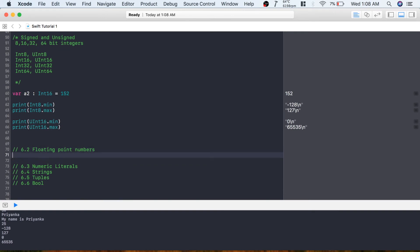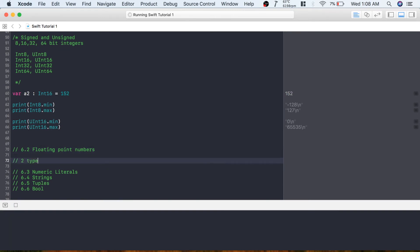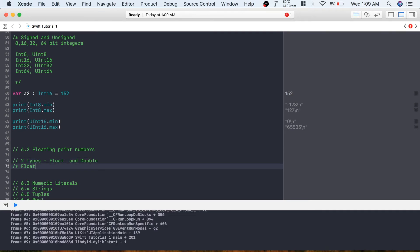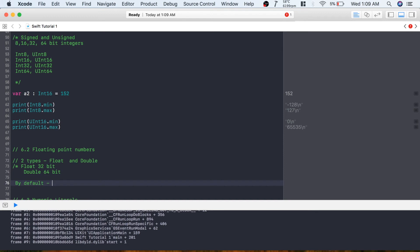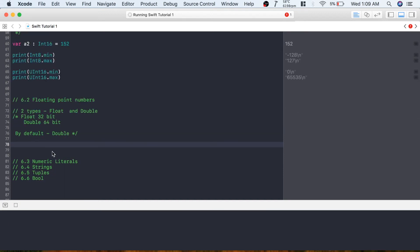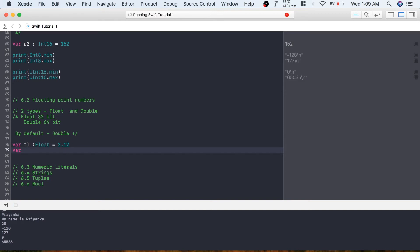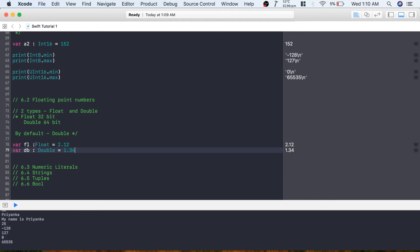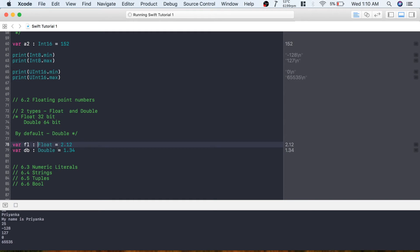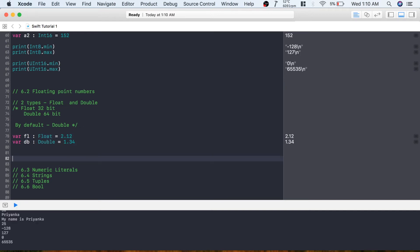The next topic is floating point numbers. There are two types: Float and Double. Float is 32-bit and Double is 64-bit. By default, if you don't specify a data type, Swift takes Double. You can create: var myFloat: Float = 2.12 and var myDouble: Double = 1.34. If you don't mention the data type it also defaults to Double, so you don't have to specify it.